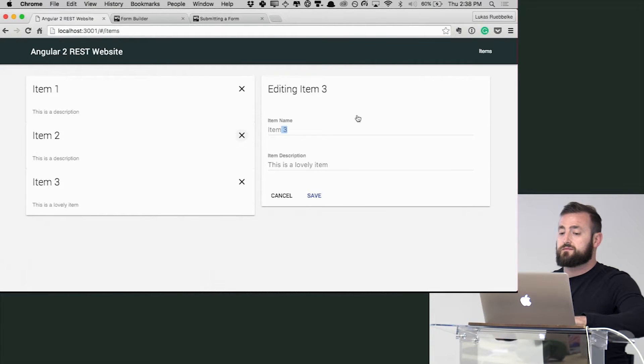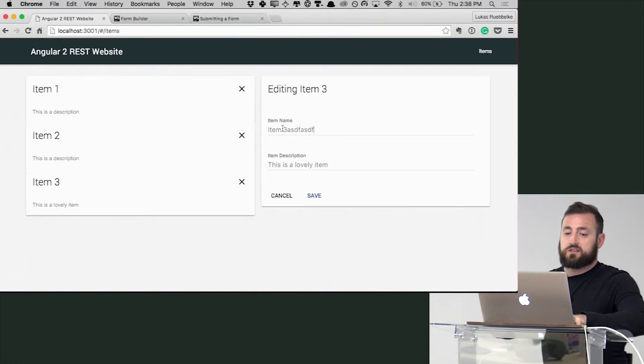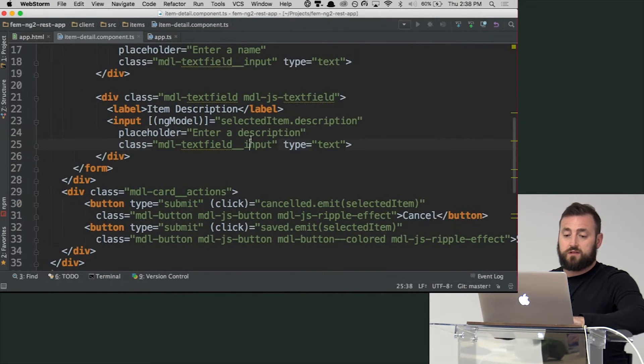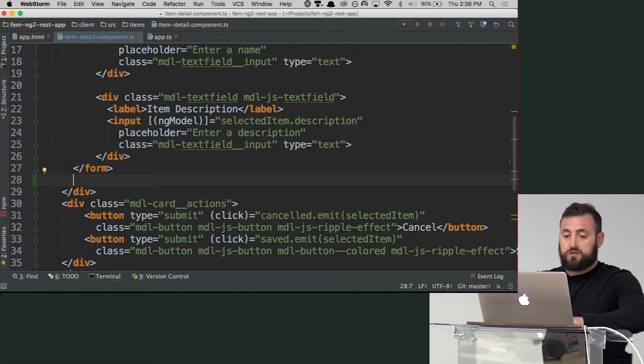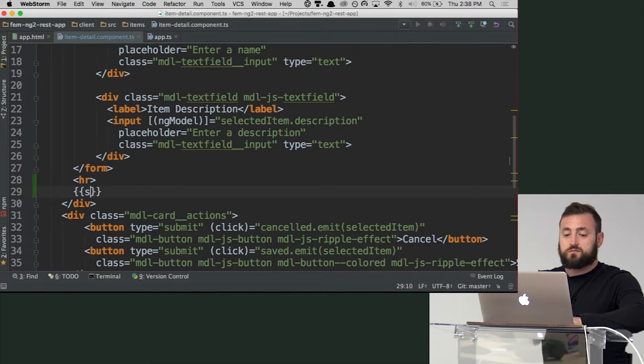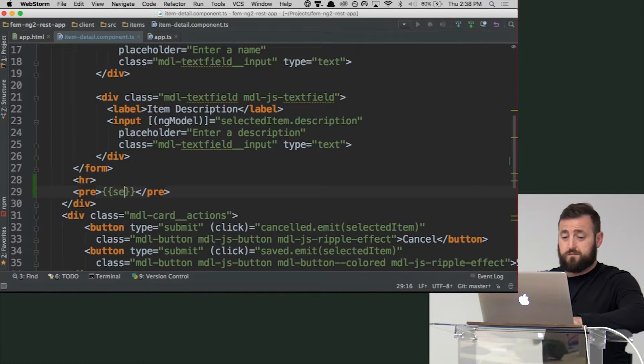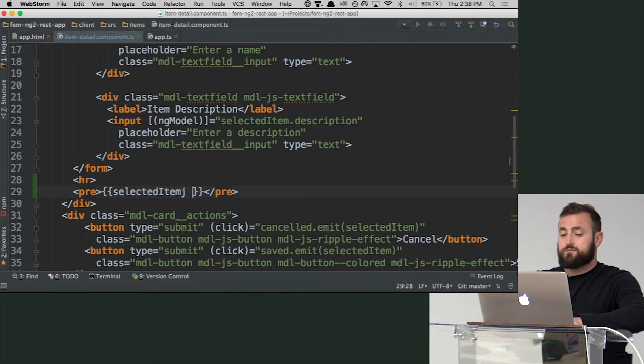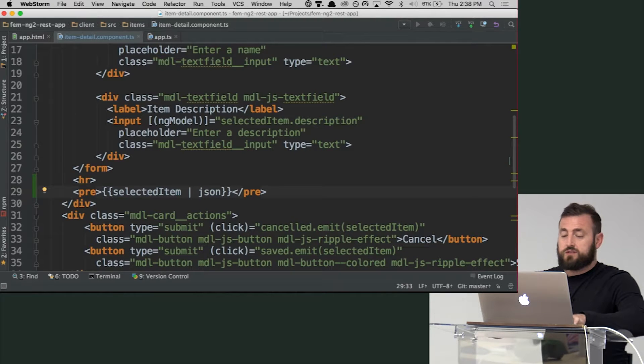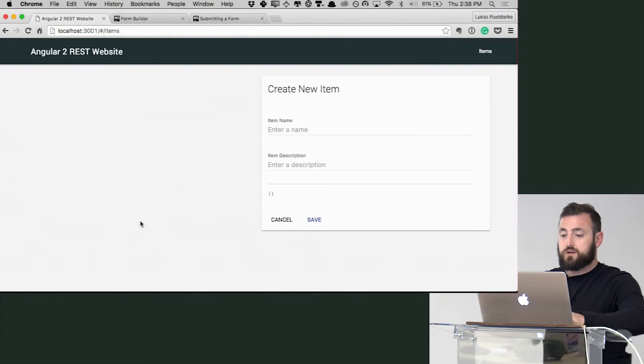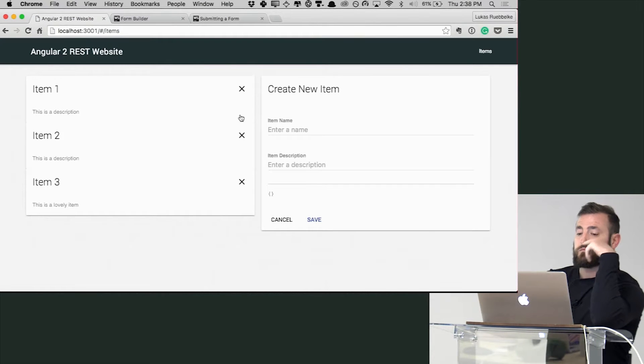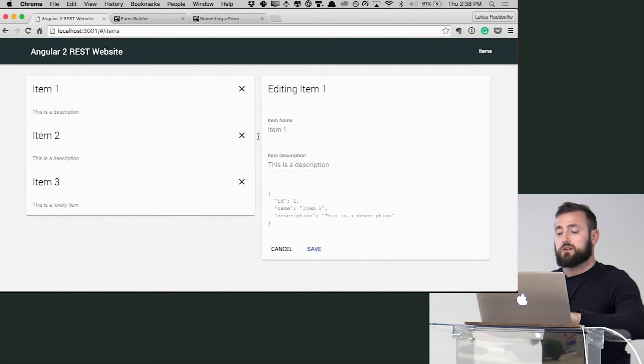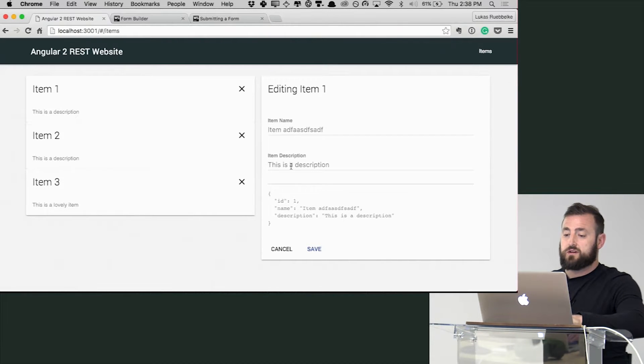So now you can see that when I update this, let me bind something here real quick. Then we're just going to bind to selected item. All right. Let's refresh. So here you can see now we have our object and then as I type things are happening.